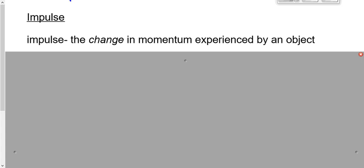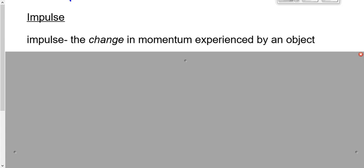We didn't quantify in any way the change in momentum that can occur over a period of time. That's what we want to do today — quantify that change in momentum. We're going to introduce a new concept called impulse, which is that change in momentum. That's the definition of impulse: the change in momentum experienced by an object.